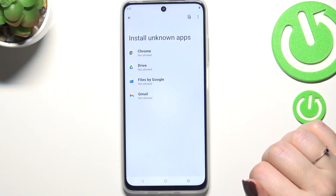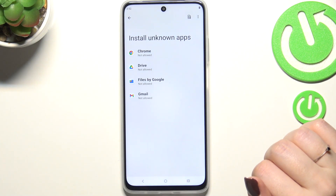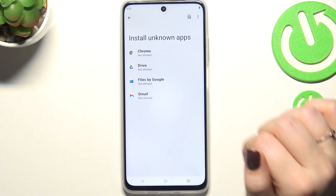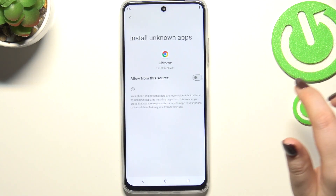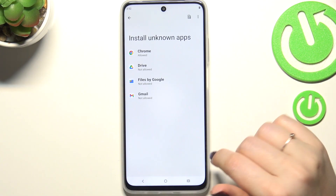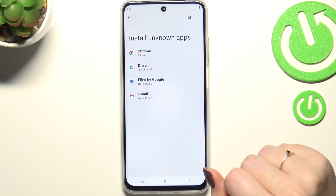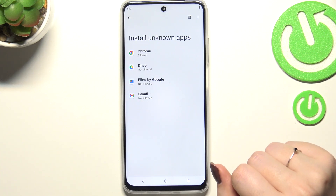As you can see, we've got a list of apps which are allowed or not allowed to install content. We can change it — just tap on the app and tap on the switcher. After getting back, you can see that Chrome is now allowed to install something.